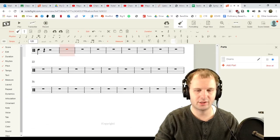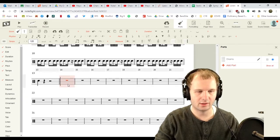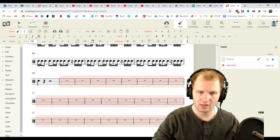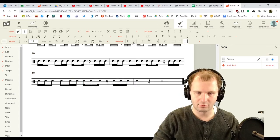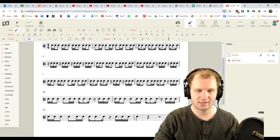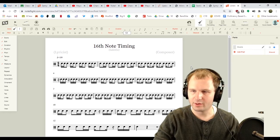Look at that. These extra measures. We can highlight them all and delete them. Say bye-bye. How do we delete stuff? Minus. There we go. Look at that. We've got 16th note timing. Done.